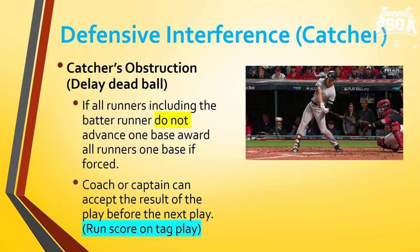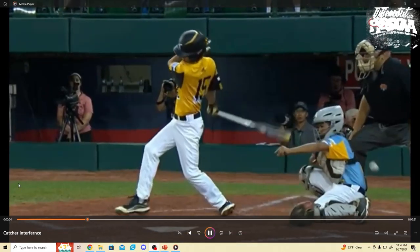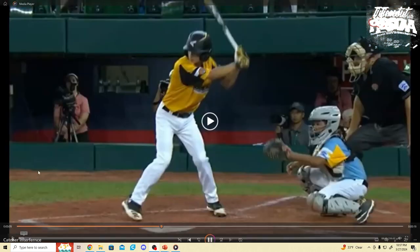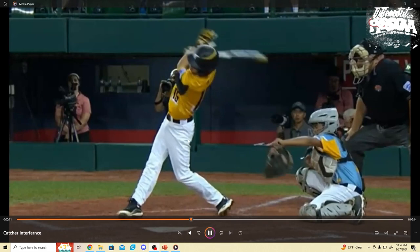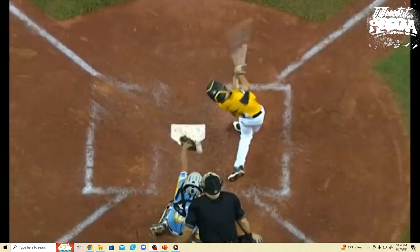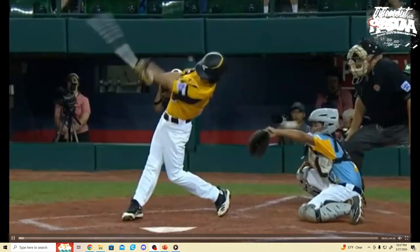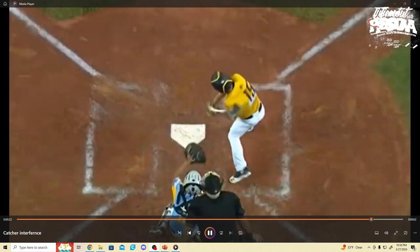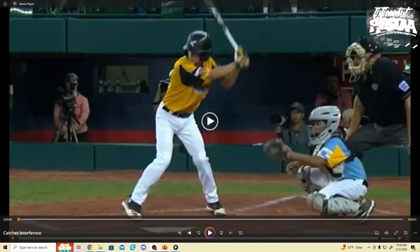Let's take a look at a couple more plays via video of what catcher's obstruction can look like. We're going to have a couple of angles. The batter swings, contacts the glove, and we have a foul ball. Since it's a foul ball, the ball is dead. We're going to award this batter first base due to catcher's obstruction, as the batter during his swing to hit the pitch hits the catcher's glove. Time — catcher's obstruction — you, first base.